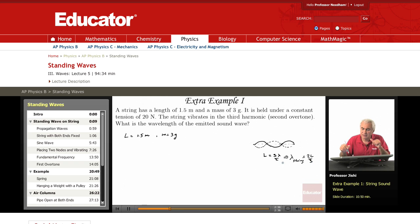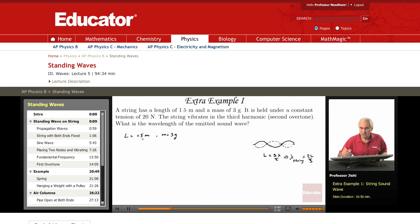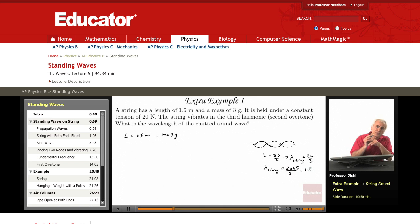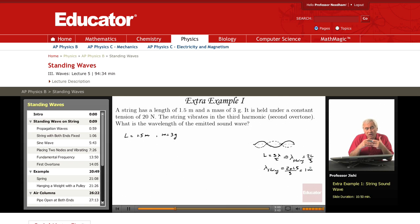So lambda, the string wave wavelength, is 2L over 3. Since we know L is 1.5 meters, lambda on the string is 2 times 1.5 over 3, which is just 1 meter. So the wavelength of the wave on the string is 1 meter.